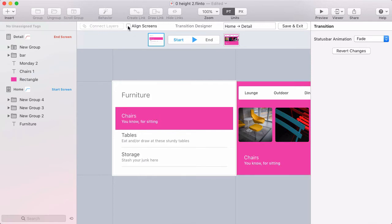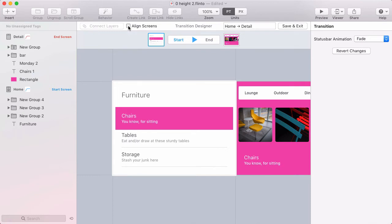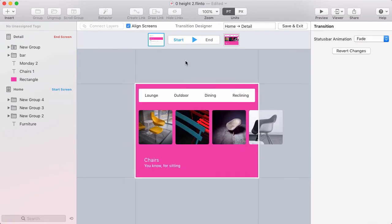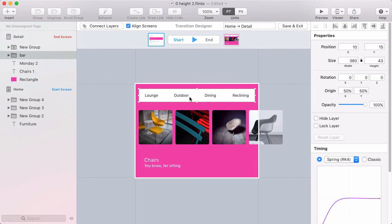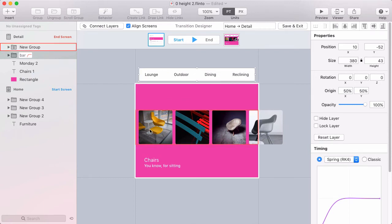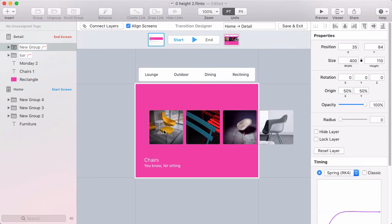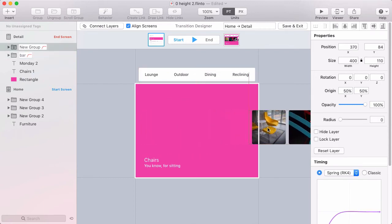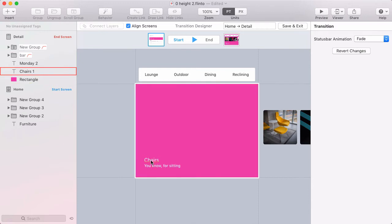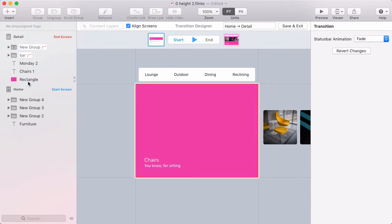For this transition, I'm going to align the screens. So I'll click the align screens checkbox. And at the start of the transition, I'm going to hide this navigation bar by sliding it off the top. I'm going to hide this row of photos by sliding them off the right. And these text layers are going to be connected to their counterparts in the other screen. Same with the background rectangle.